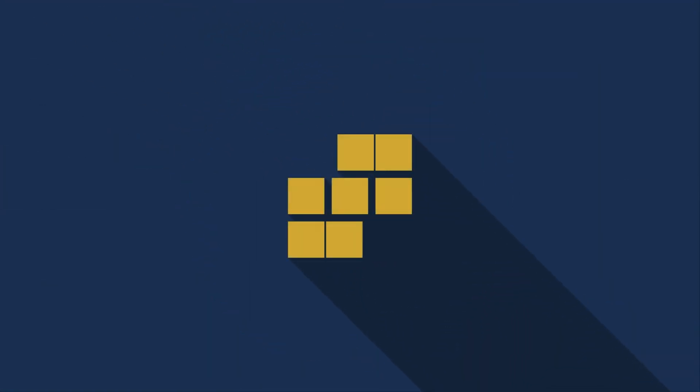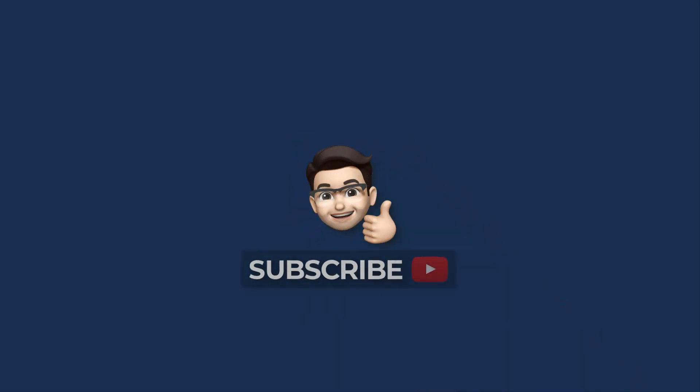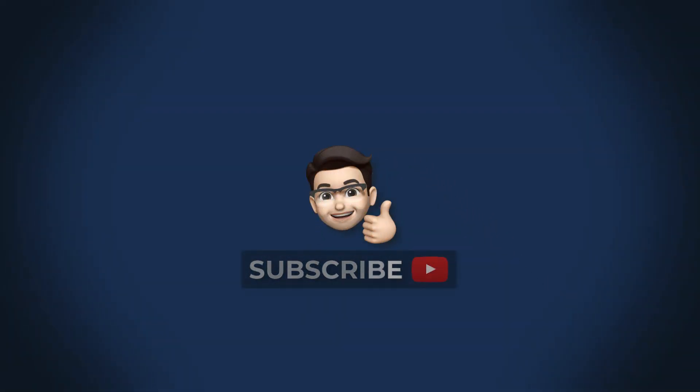And that's all for this lesson on automatic test retries with Cypress. Smash that like button and subscribe for more lessons like this. And I will see you in the next one.